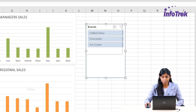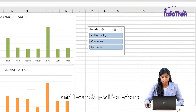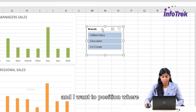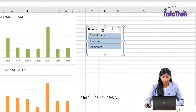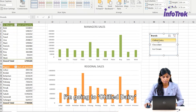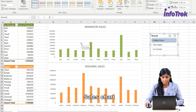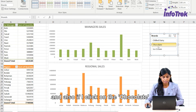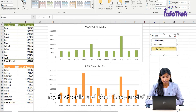I'm going to make the box smaller or bigger and position it where I want. Now I'm going to click on Chill Dairy — it's updating the table and also the sales chart. If I click on Chocolate or Ice Cream, my first table and chart keep updating.